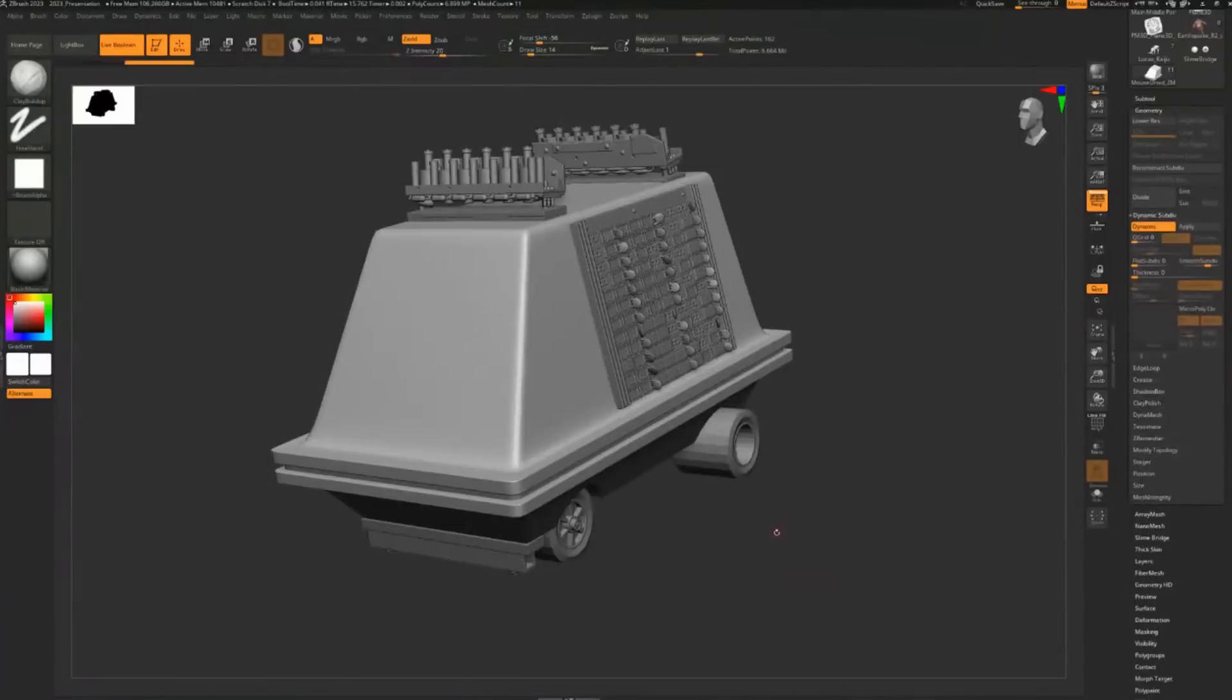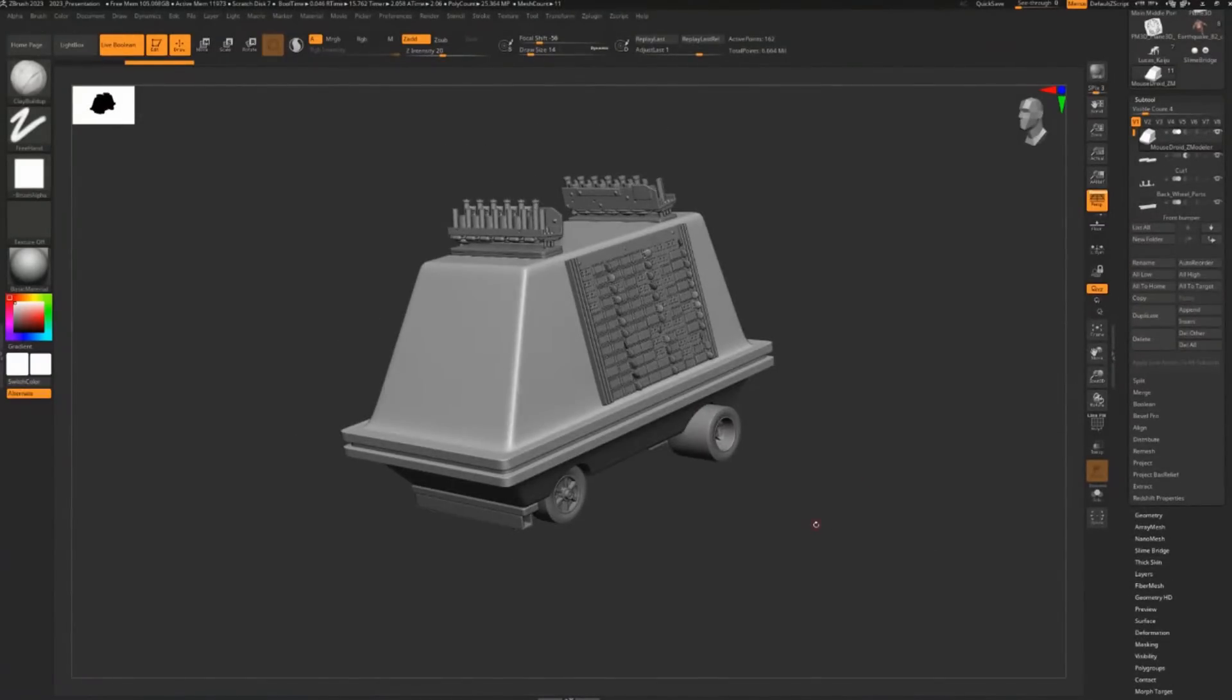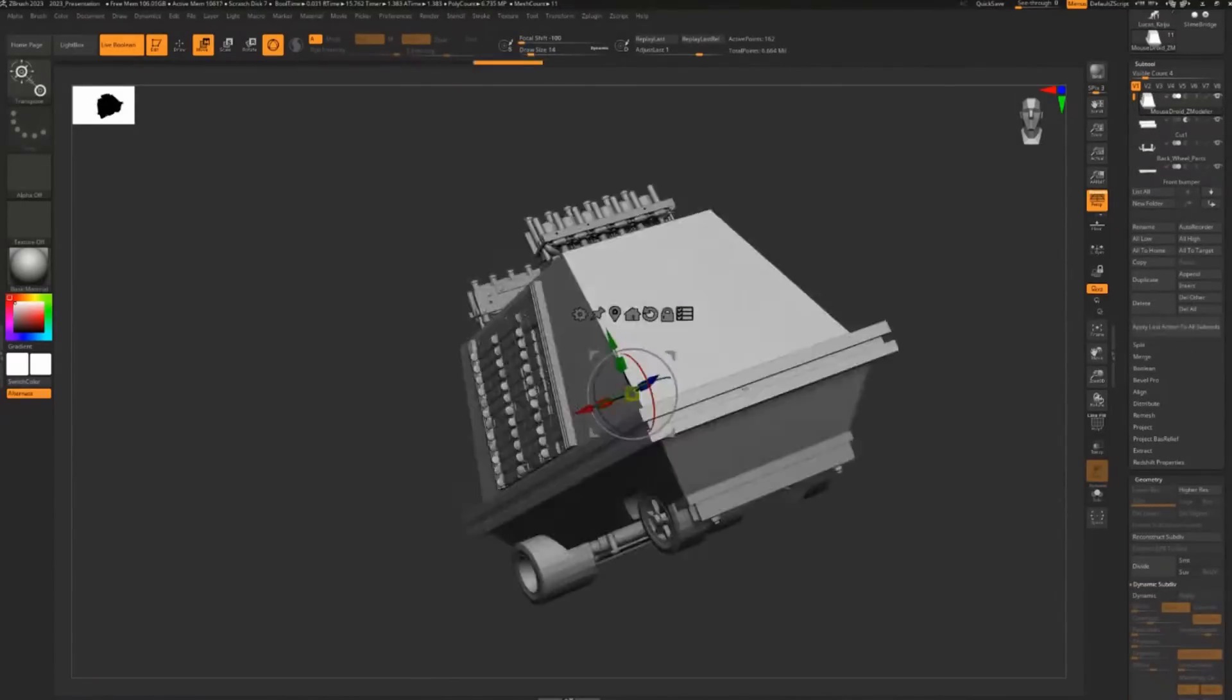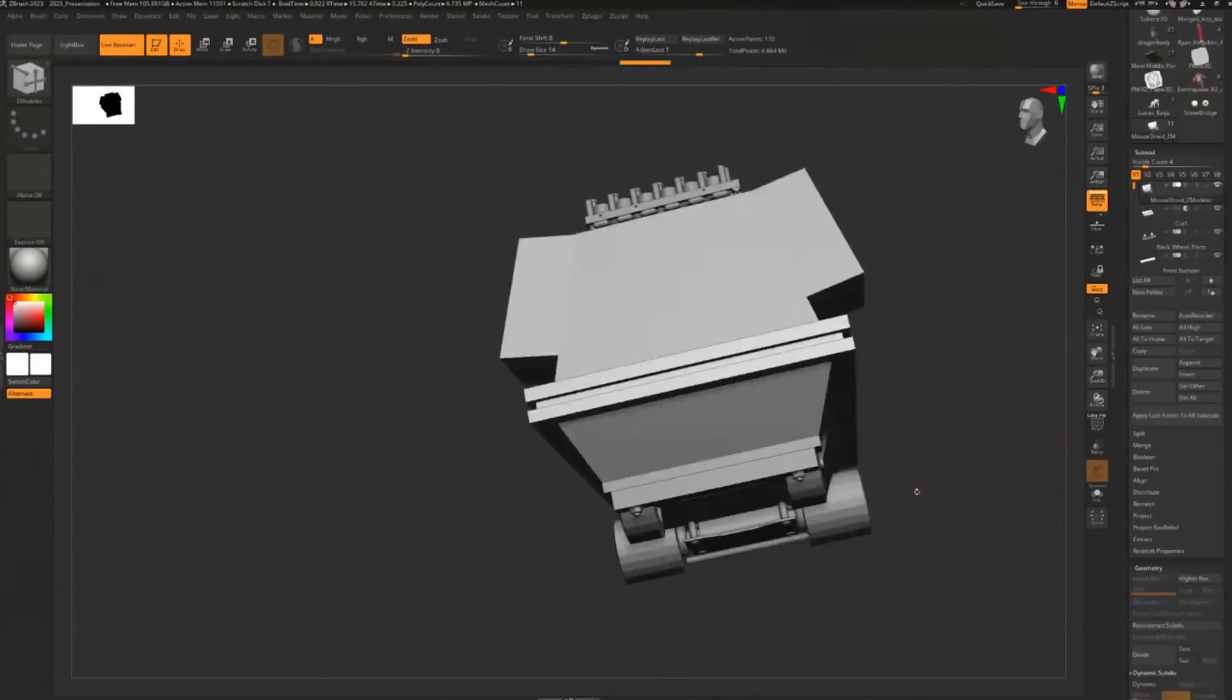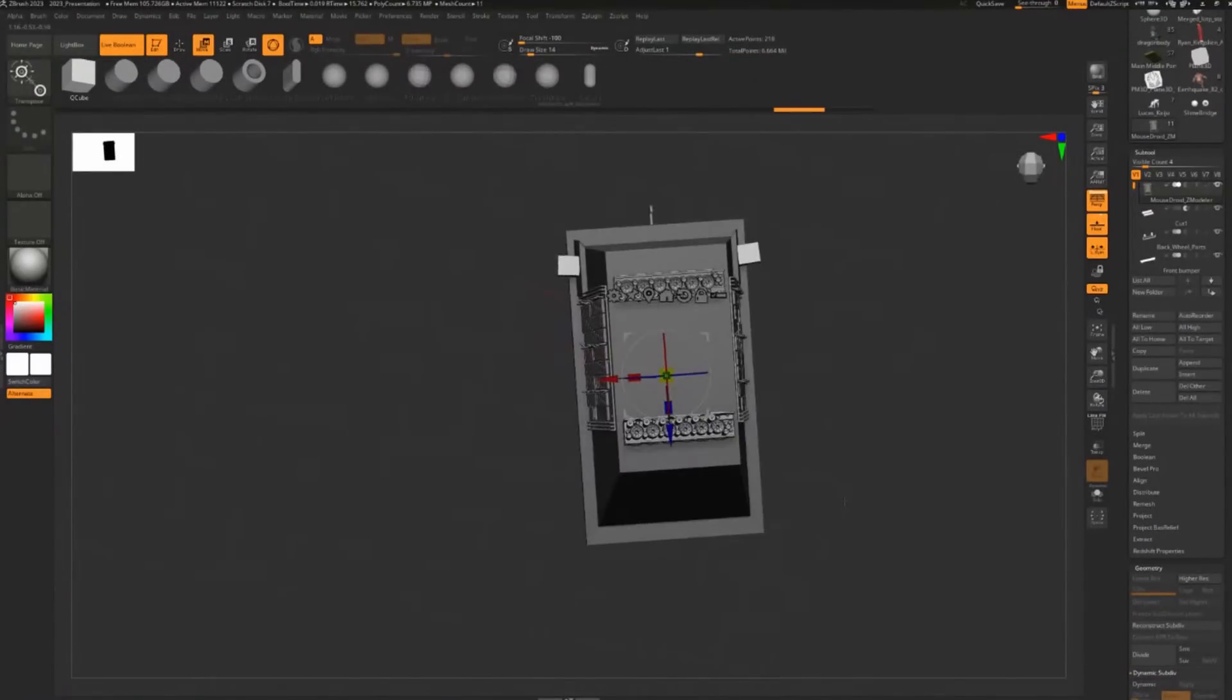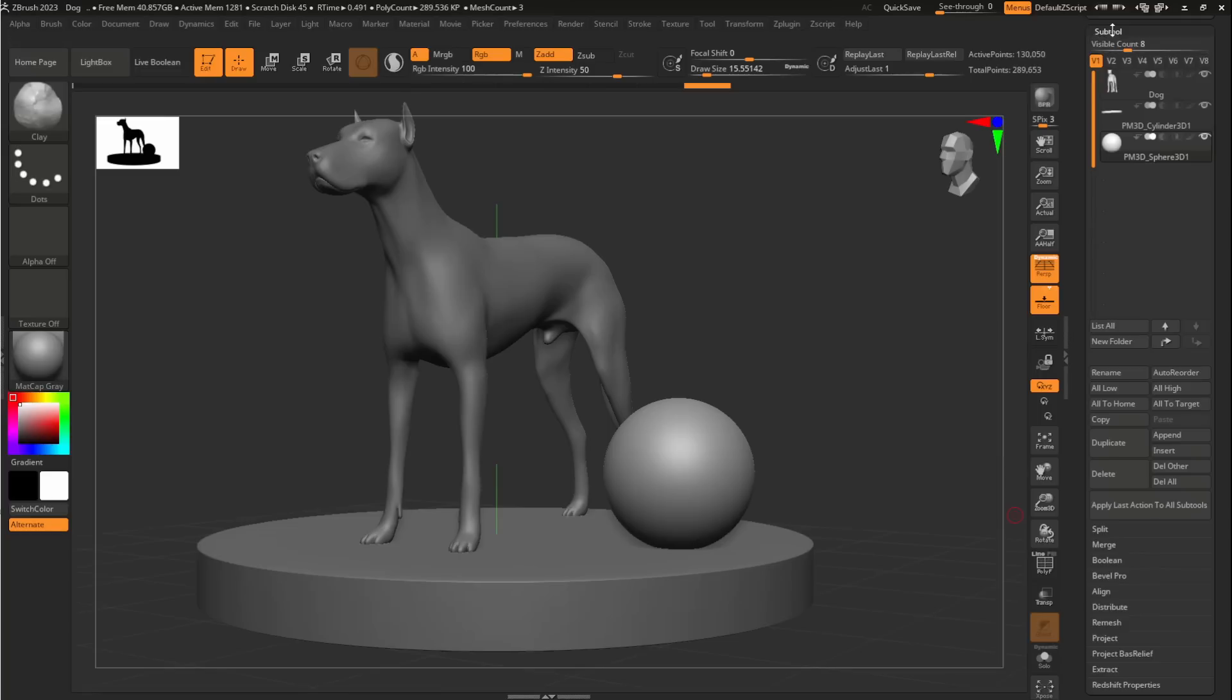In ZBrush 2023, local symmetry is now available within the ZBrush workspace including when objects change their position with Transform. This provides a new way to control where symmetrical edits can be made on a model and this is a nice clean quality of life feature that has been added to ZBrush.